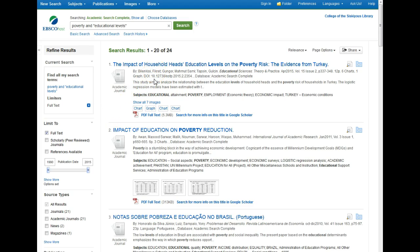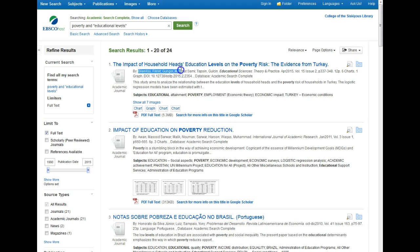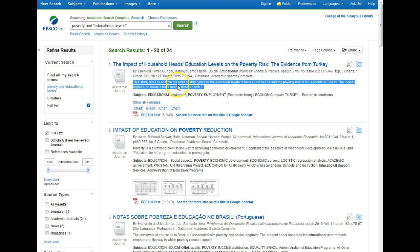Our search results take up most of the screen and they are all structured pretty much the same way. The title of the article is in blue and it's a link to more details about the article. Below that we've got the names of the authors, the name of the journal where the article was published, when it was published, volume and issue number, and so on. We have the start of a summary of the article — the whole summary will appear in the full details. We've got subjects and links to illustrations used in the article. If you can tell from this brief information that it's an article you want to read, you can click on the Full Text link right from this screen.